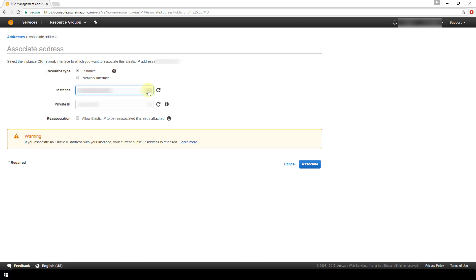And then your private IP address associated with your instance is going to get populated here automatically after you choose your instance from the drop-down, and then you click the associate button.